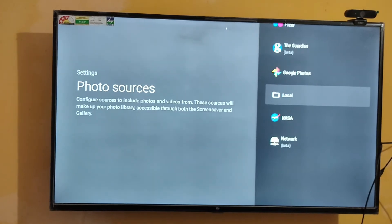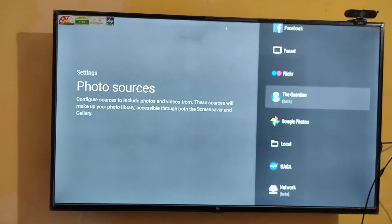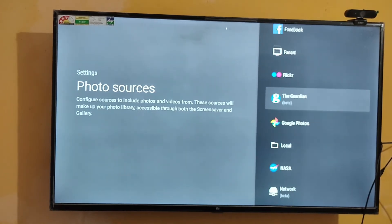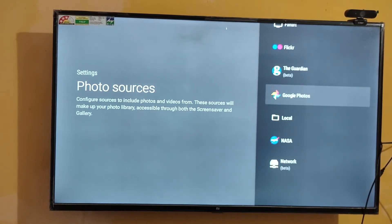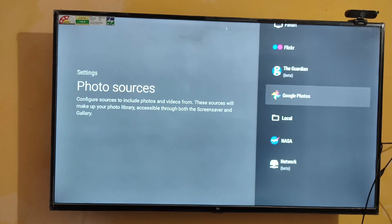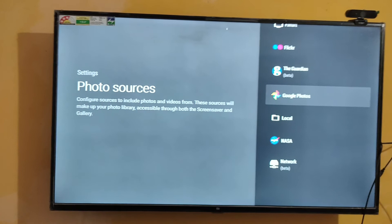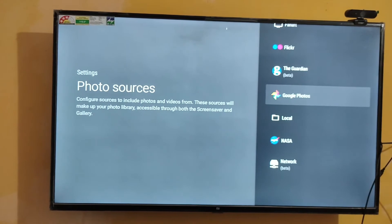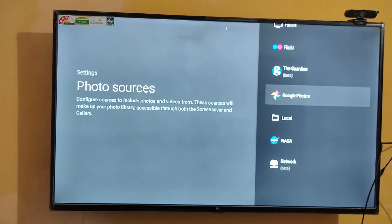I am going to select Google Photos. This is one of the easiest ways to set your screensaver. If you want to set your own photo as screensaver, just upload the photos to your Google Photos.